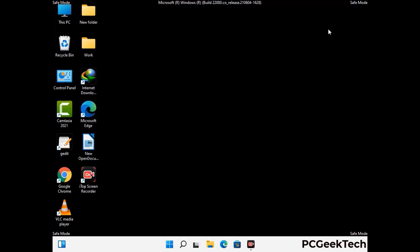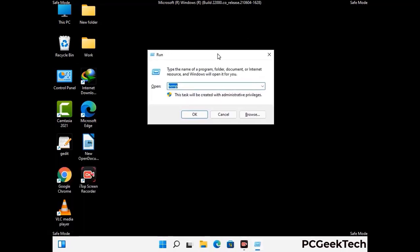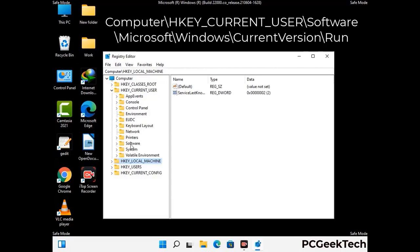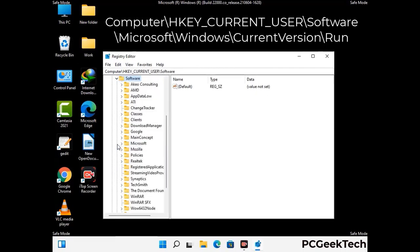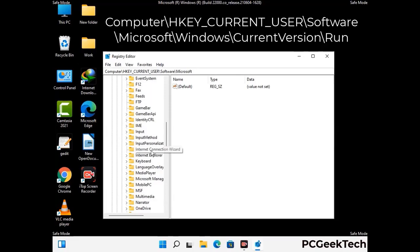Be careful before meddling with the registry editor. Again press Windows and R together, then type in regedit and press Enter. Be careful — deleting the wrong registry key can damage your computer entirely. If you have no prior experience with registry files, please check out our detailed guide.